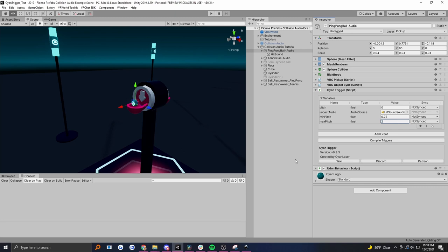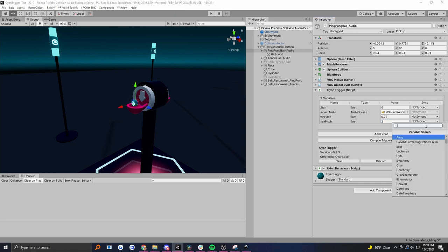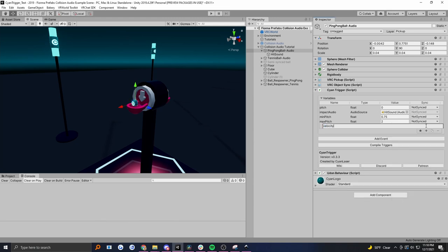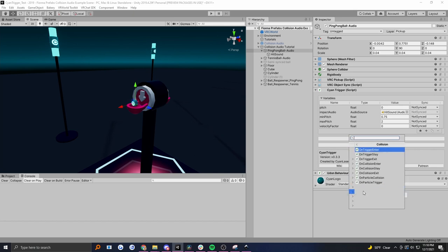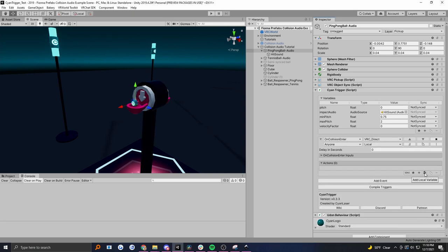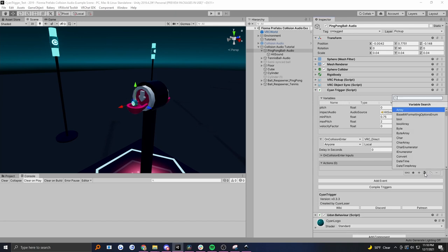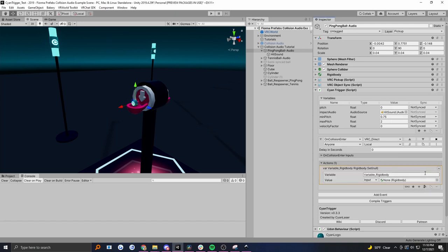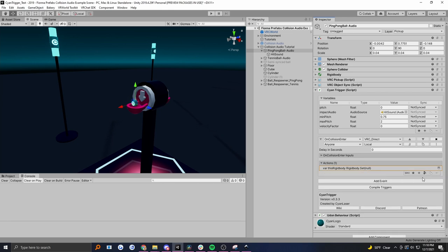We just need our multiplier, so I'm going to make a float called 'velocity factor'. Let's add our collision event - so collision, on collision enter. We need the rigid body so that we can get the velocity from it, so let's make that a variable. I'm going to call it 'this rigid body'.